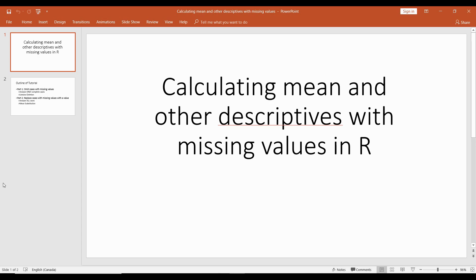Hello everyone, this is John and in this tutorial video I'm going to show you how to calculate the mean and other descriptive statistics when you have missing values within your data set. I'm going to show you how to do that in RStudio.